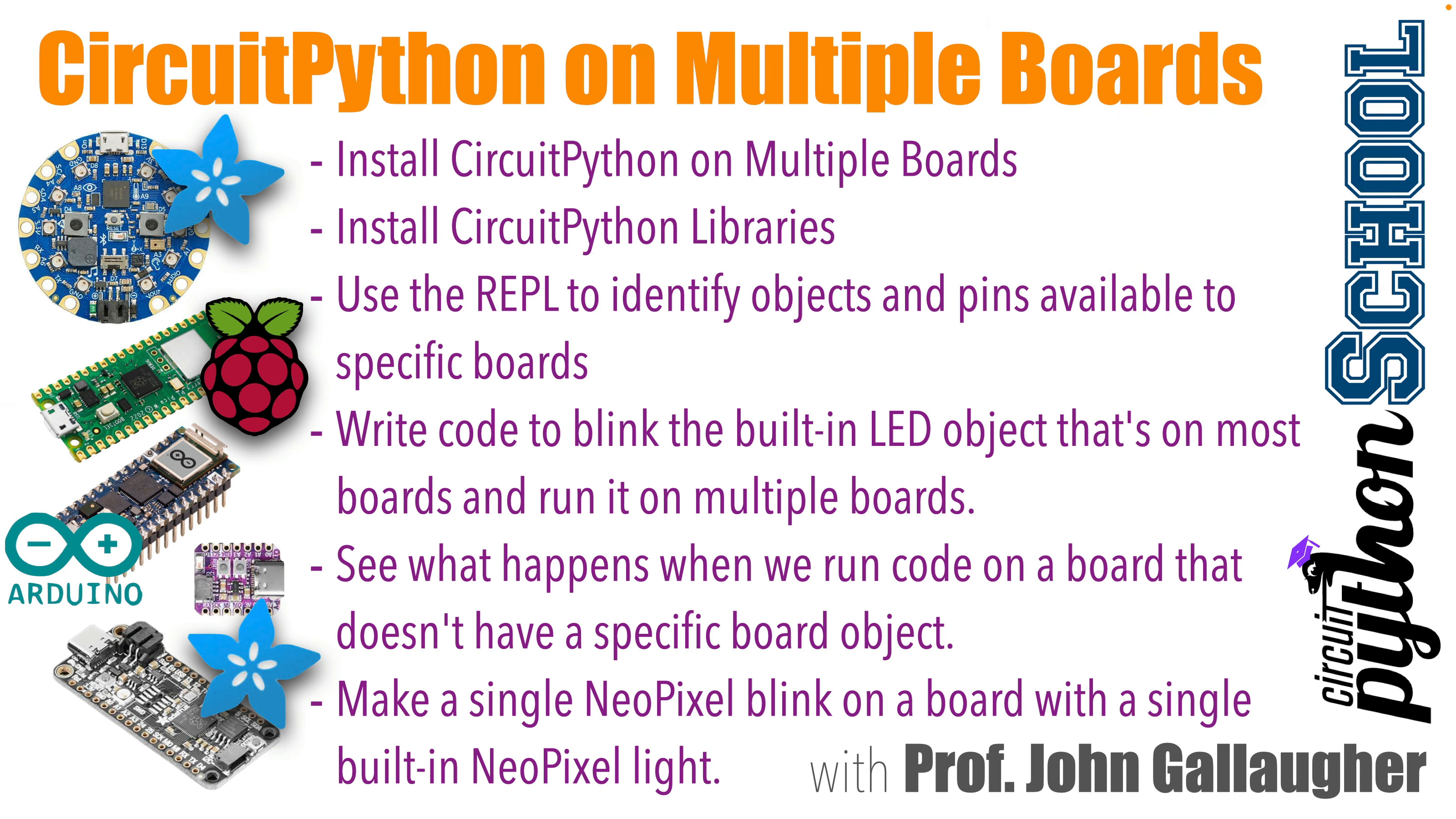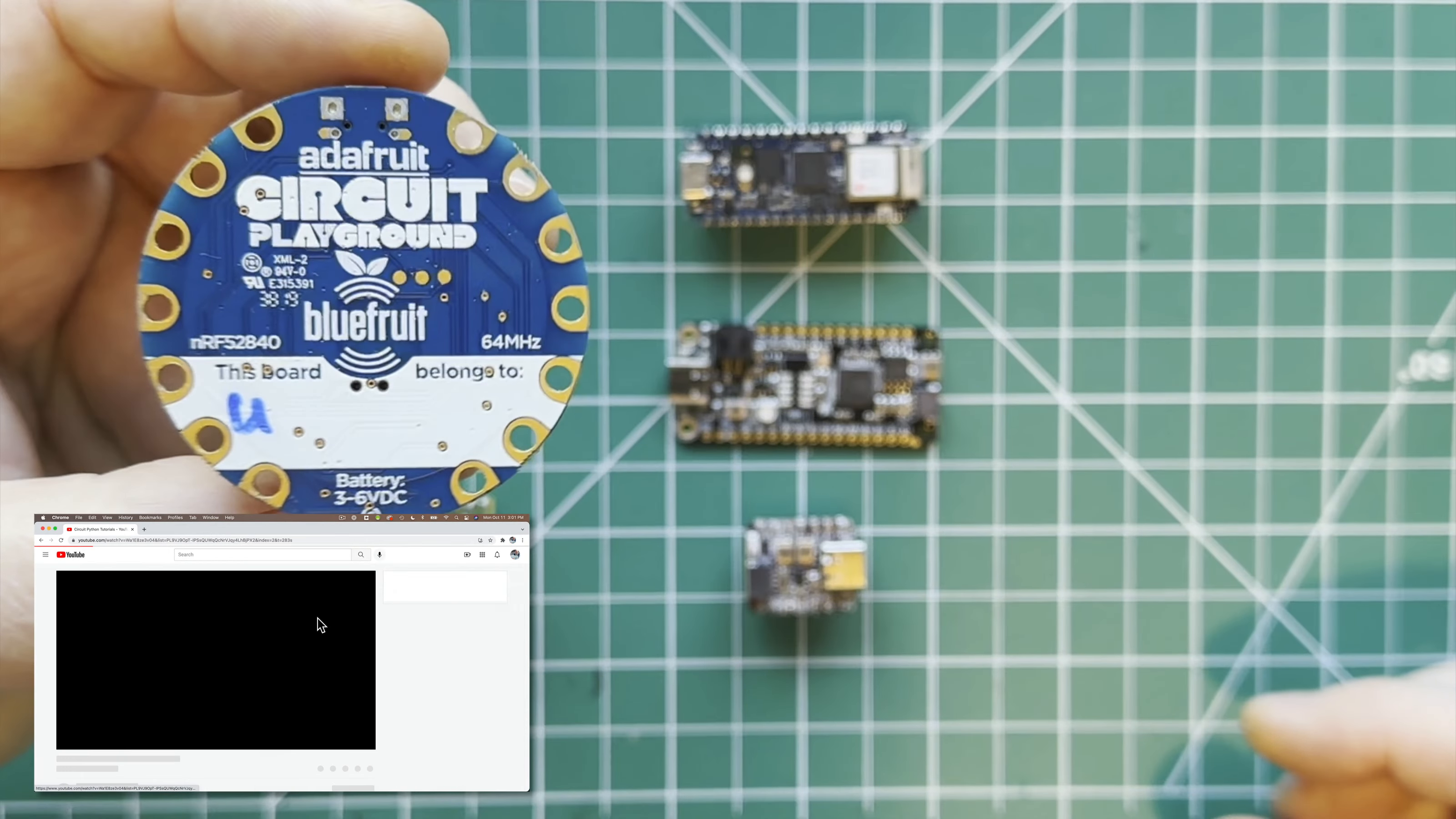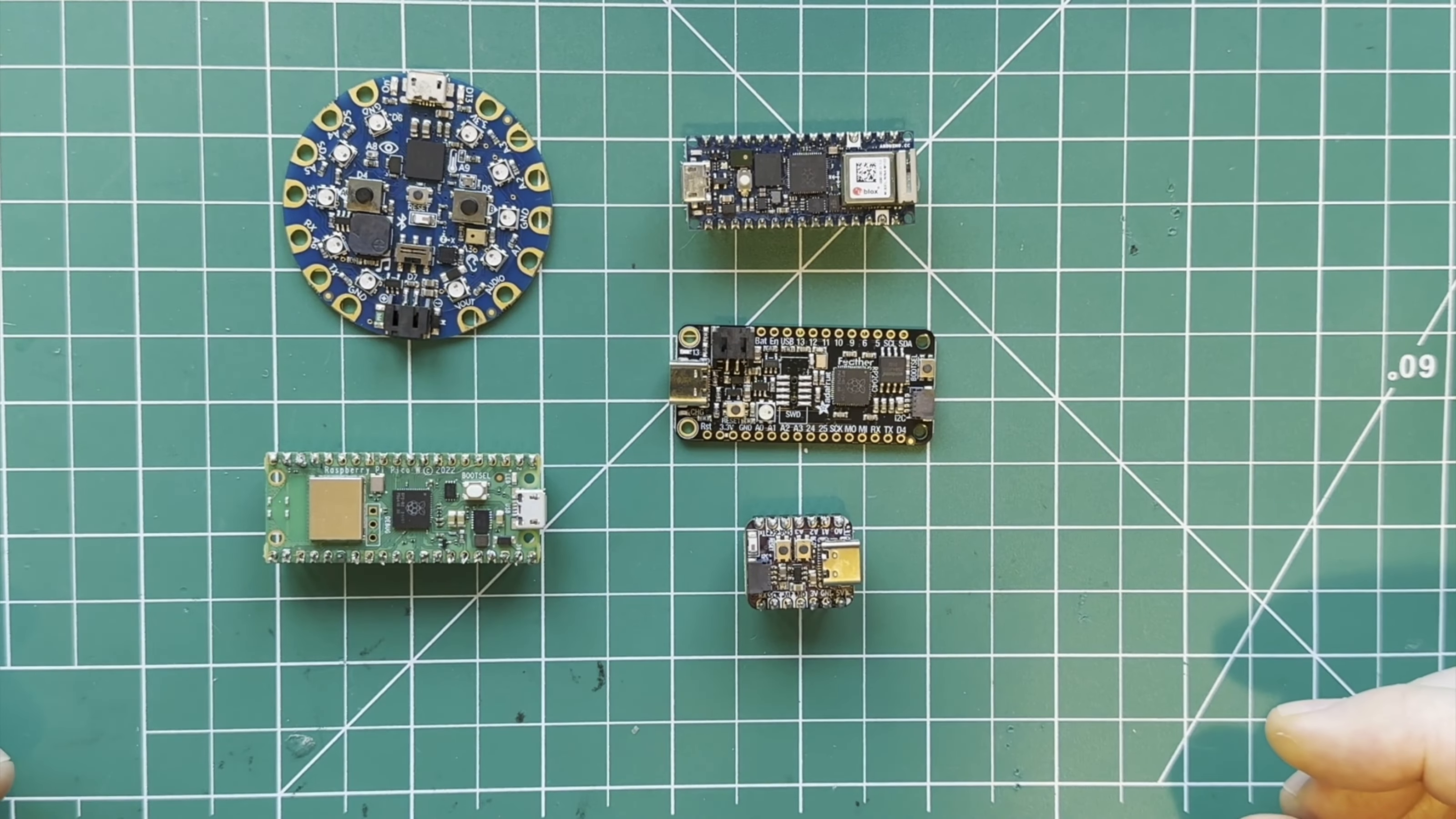So here I've got a bunch of boards that run CircuitPython. In an earlier lesson, we already installed CircuitPython and the library files on a CircuitPlayground Bluefruit and on a Raspberry Pi Pico W. If you missed those lessons and you're using these boards, feel free to go back and check them out in our playlist.